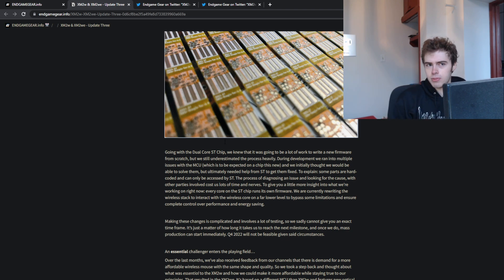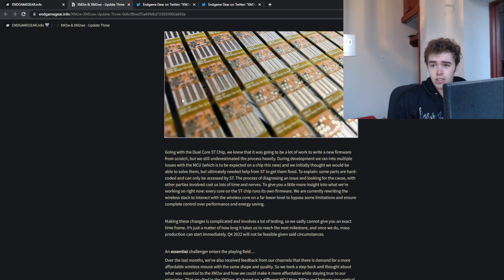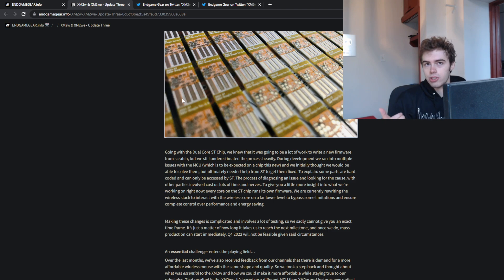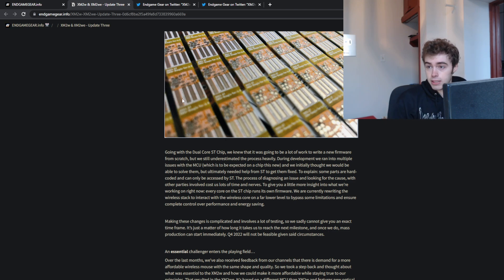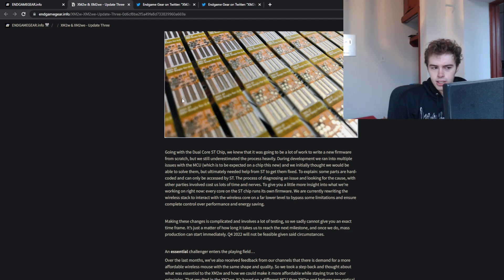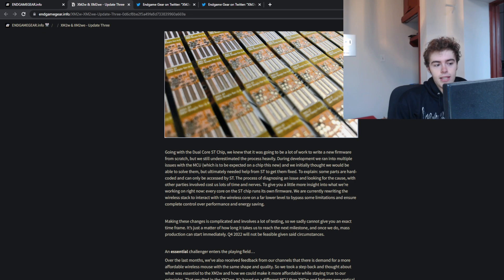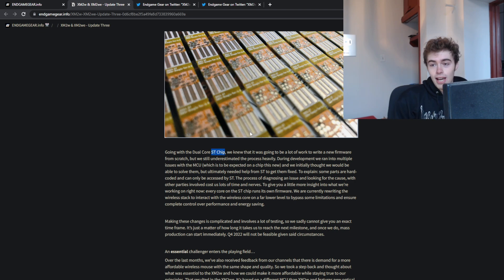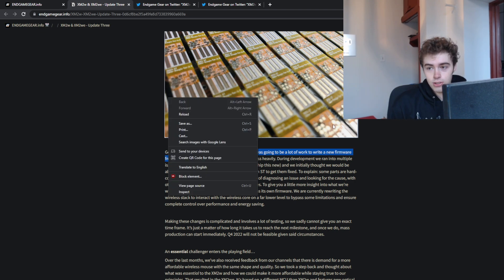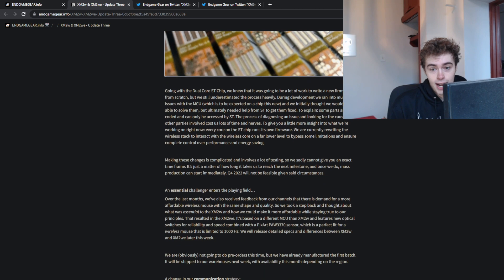The three main chips that I know for 3395s are the Compax MCU, which is what Pulsar, Lamzu, and Atlantis mice use; the Nordic chip, which I believe G-Wolves mice and the Lethal Gaming Gear LA-1 use; and then the dual core ST chip, which only Endgame Gear is using so far. And they just basically cannot make it work.